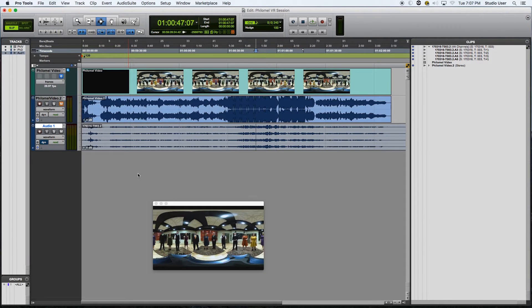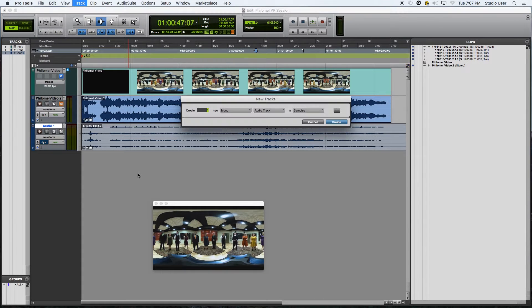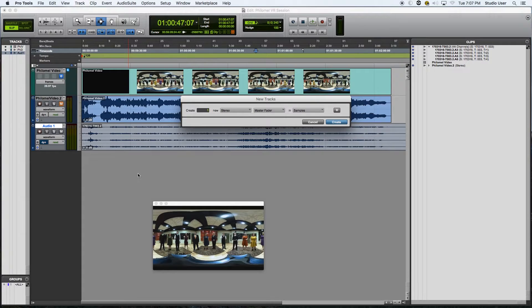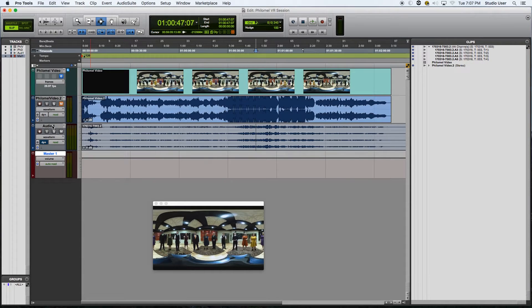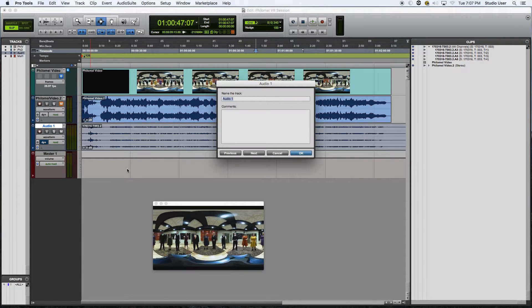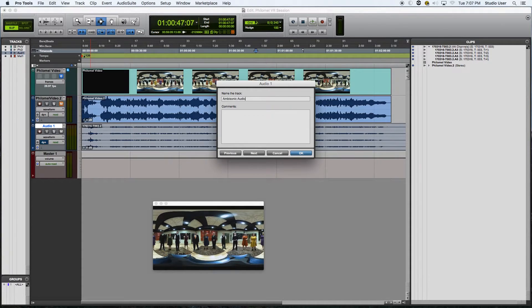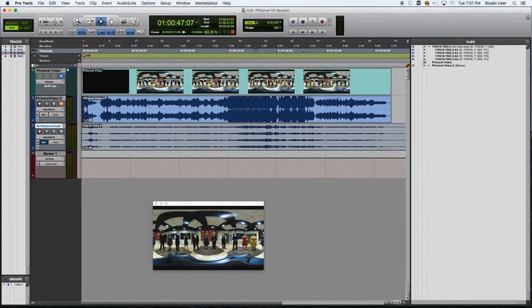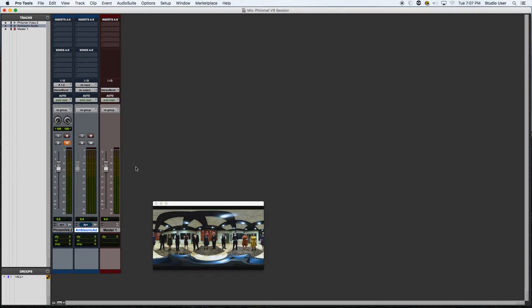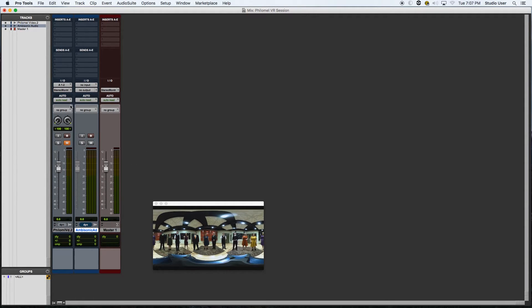So next we can go ahead and create our stereo master fader. I'm also going to label this track so we don't confuse ourselves. I flip over to our mix window here. We have our tracks here.